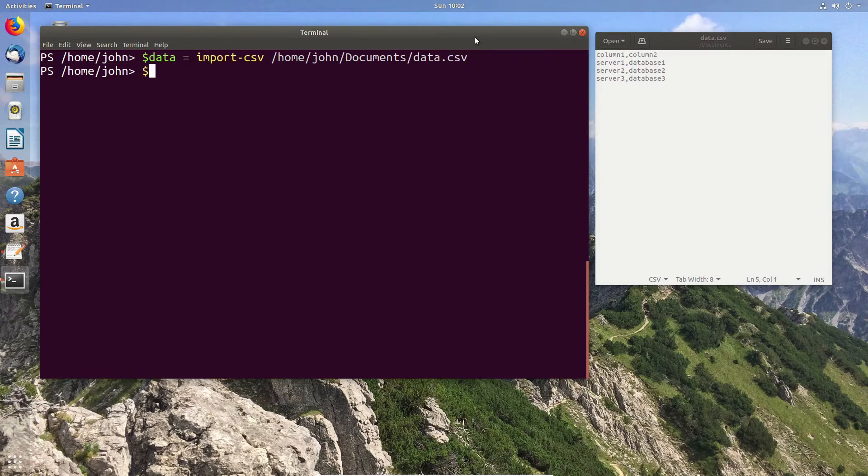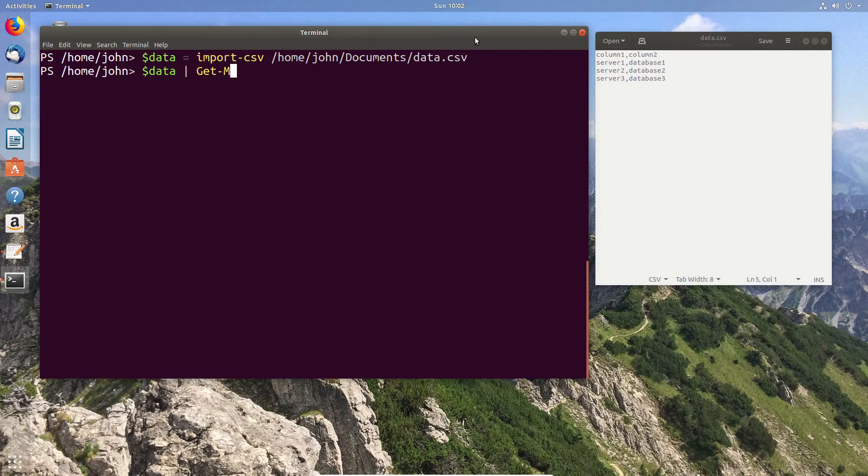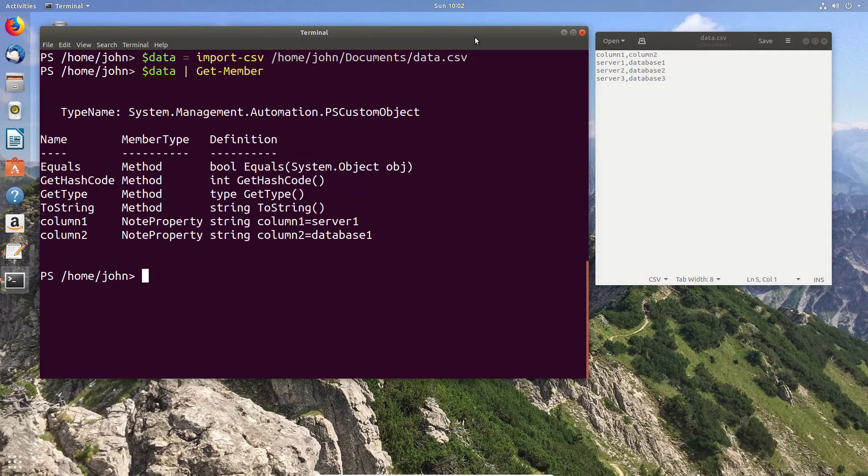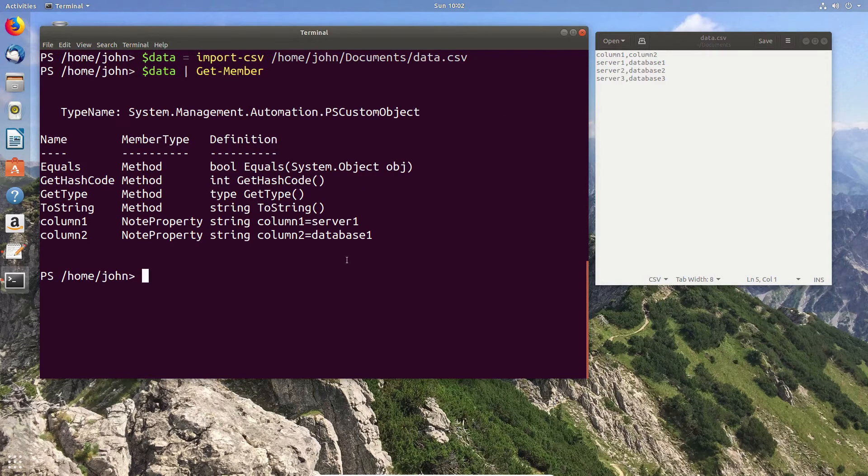Anyway, moving forward we're now going to have a look at the data that we've imported and use the Get-Member to see how that data looks in terms of whether we have the column values. So we have column one, column two, and as you can see they've successfully imported as column one and column two.